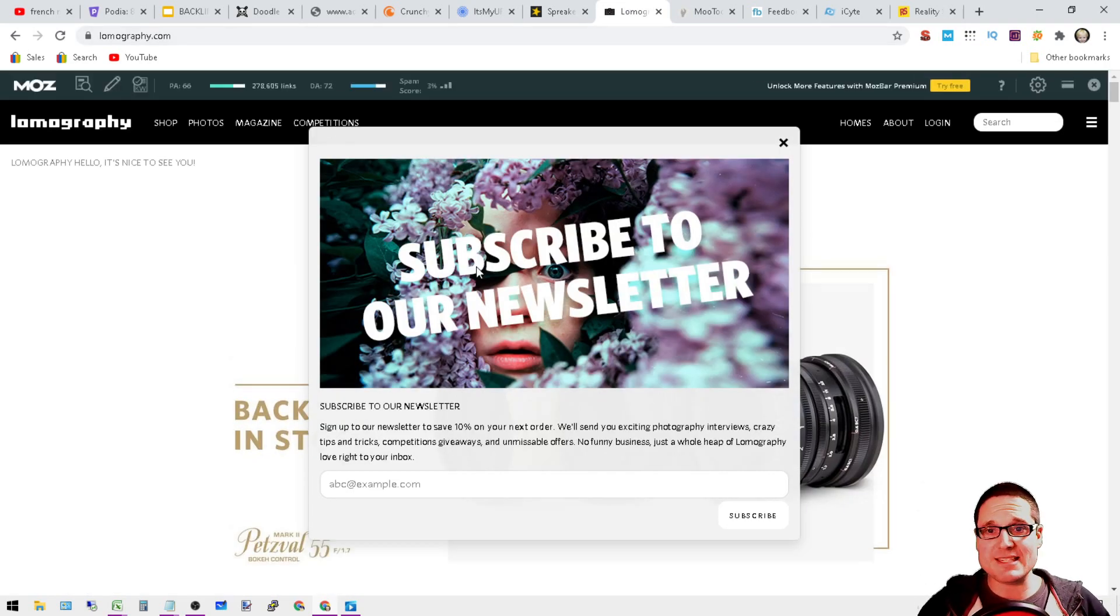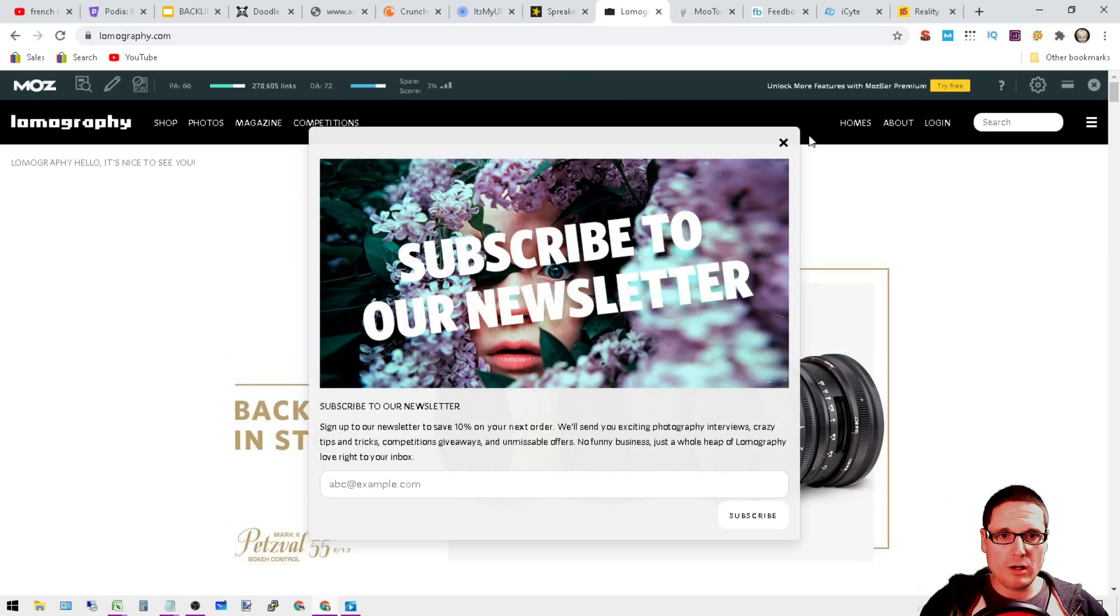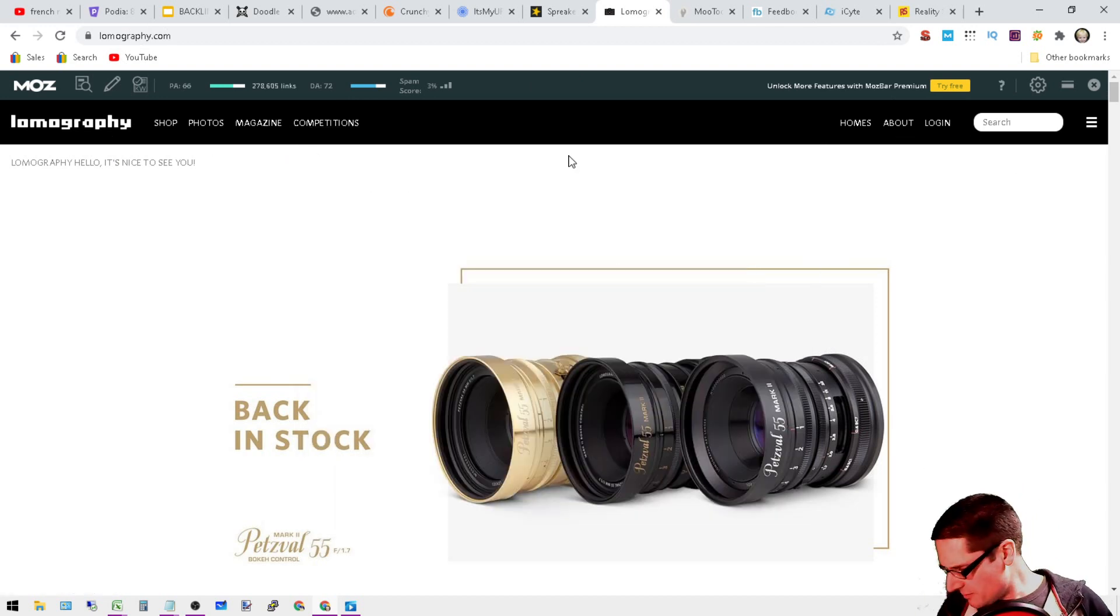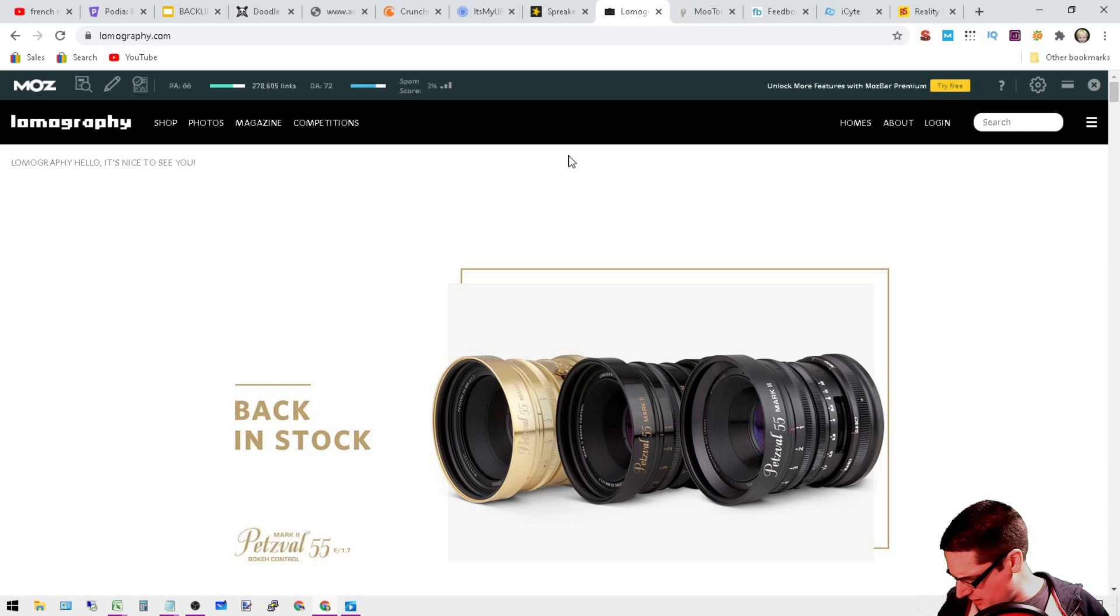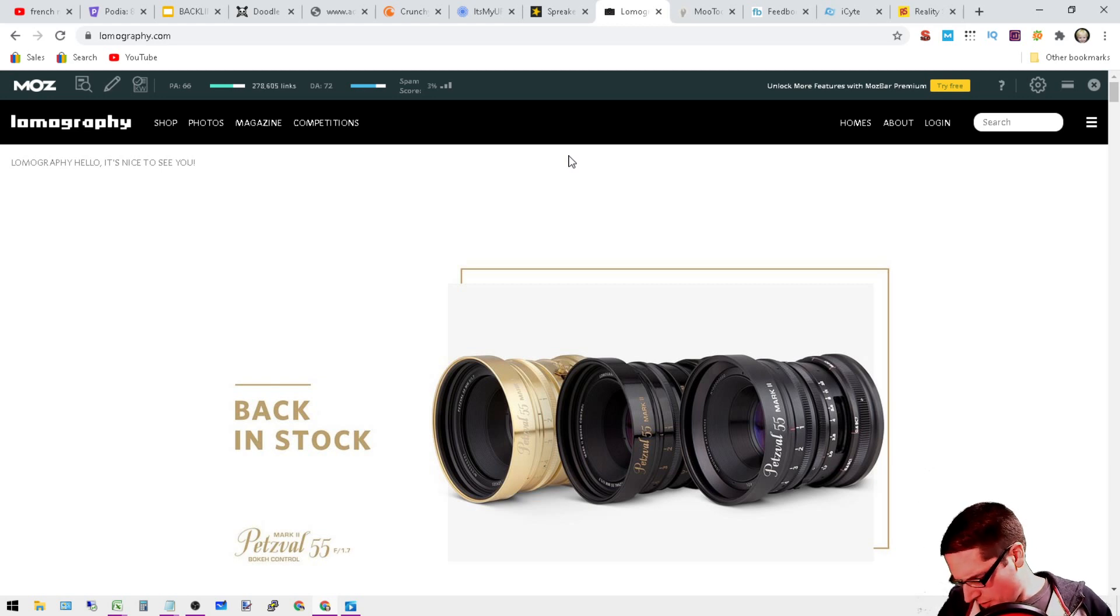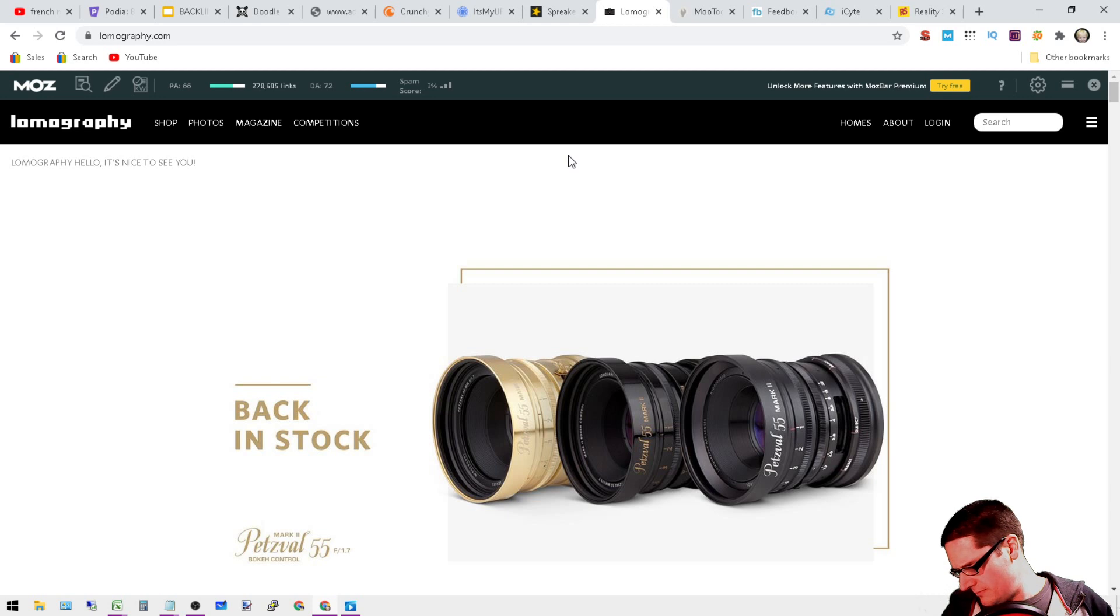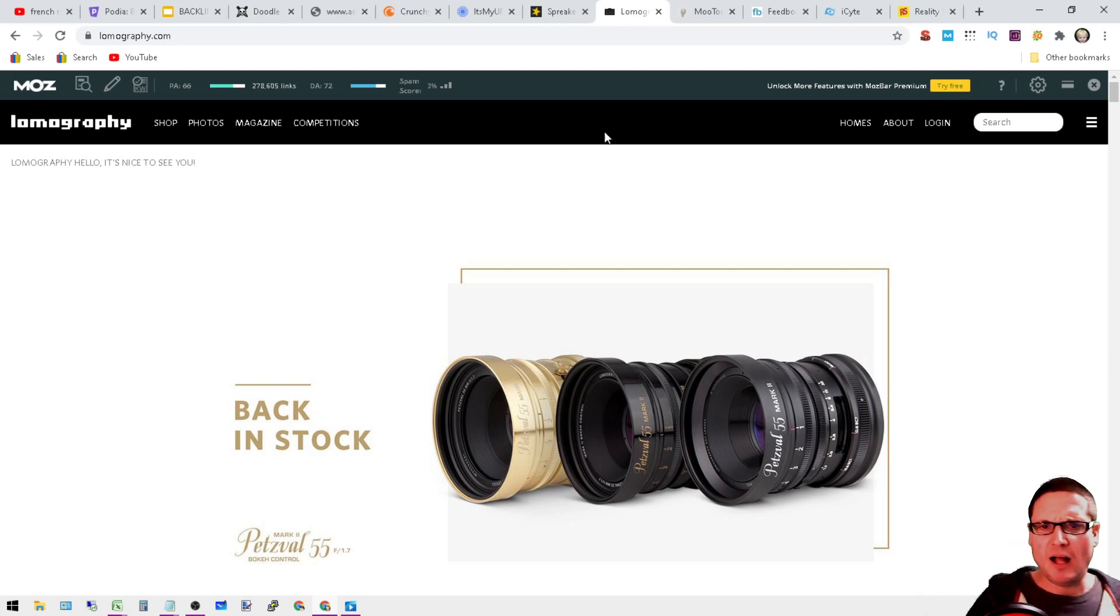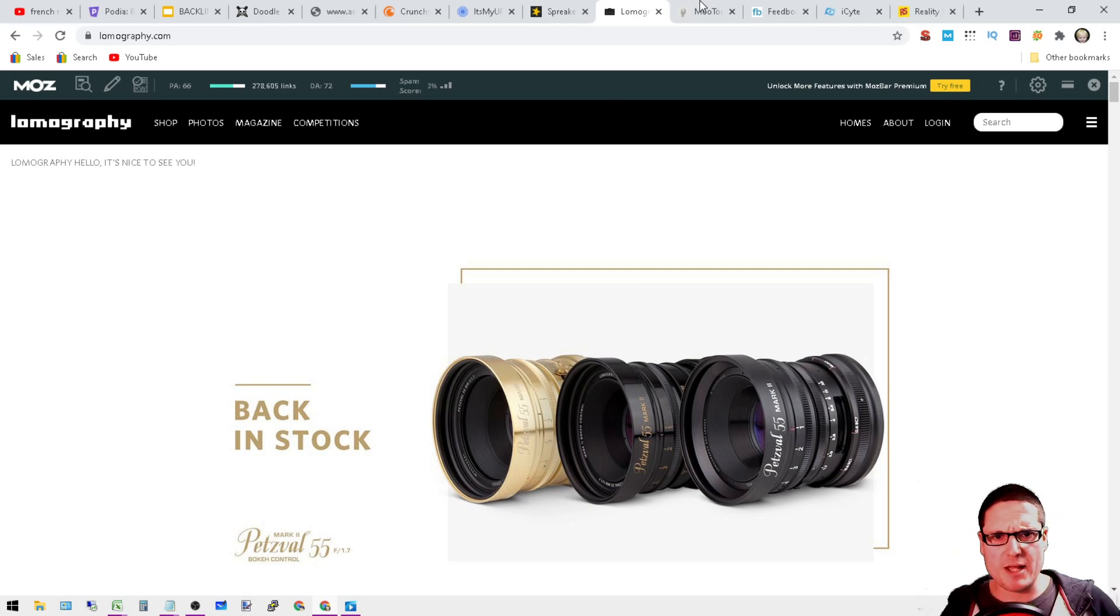Moving on to the next is Lomography, DA72, low spam score. Go ahead and create your account, have some fun with it. Go to menu, register. It's an account, it's a profile. I thought maybe you could get a page out of this, but no, it's just a profile.